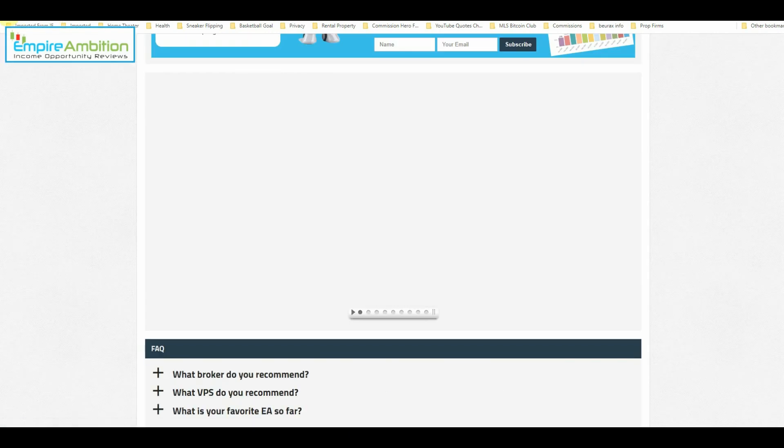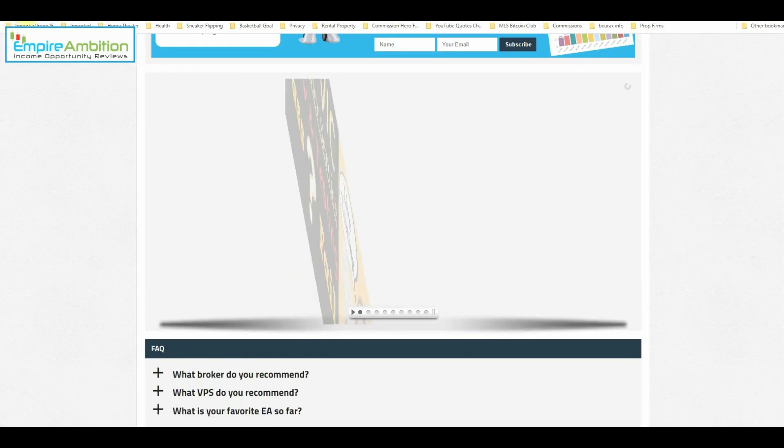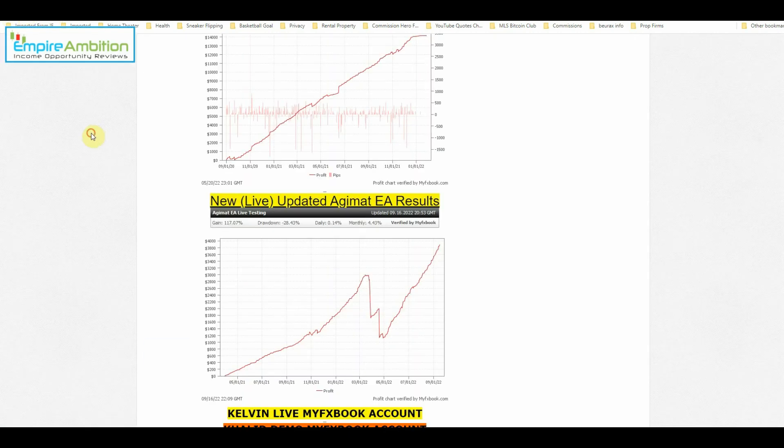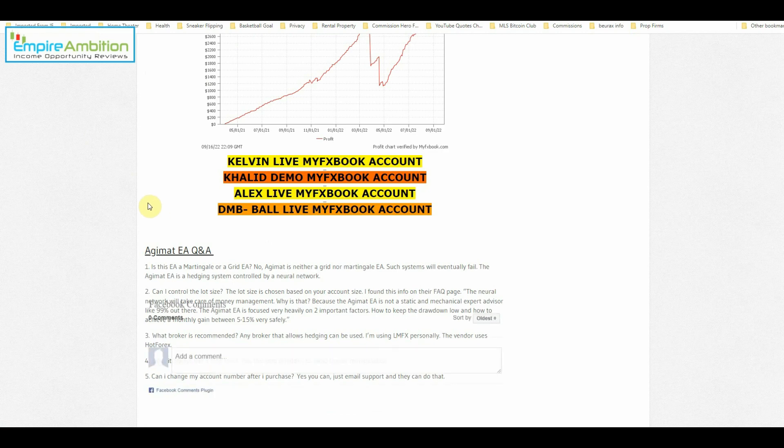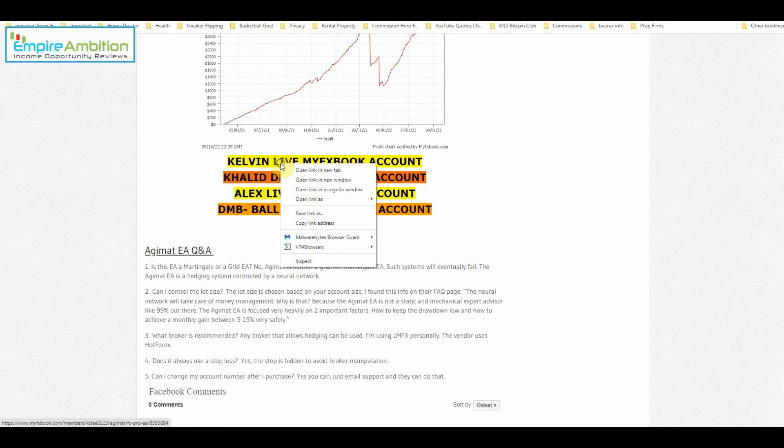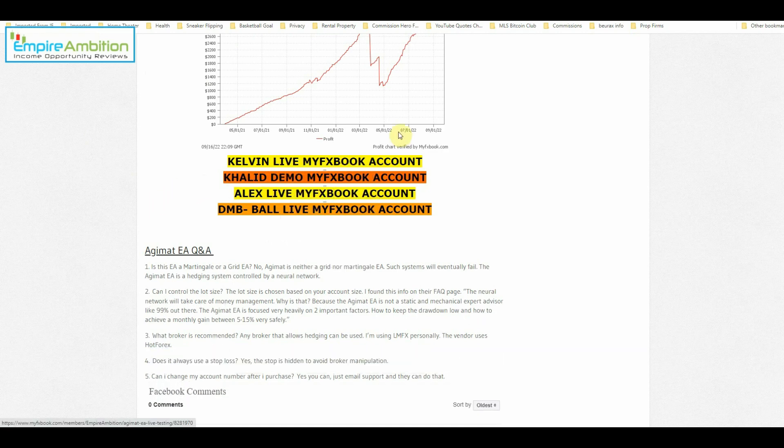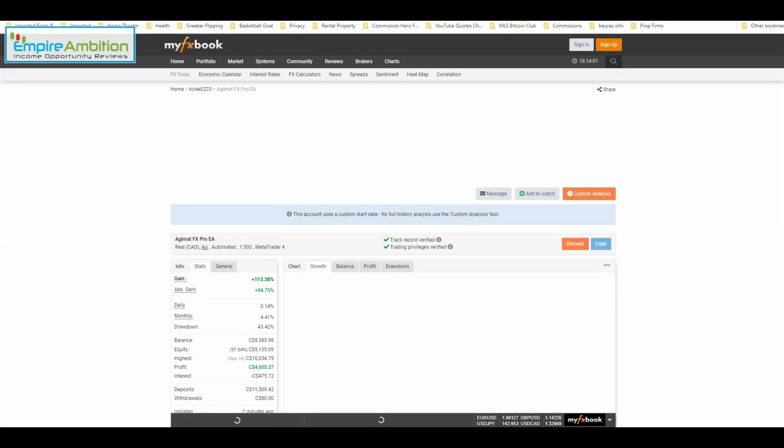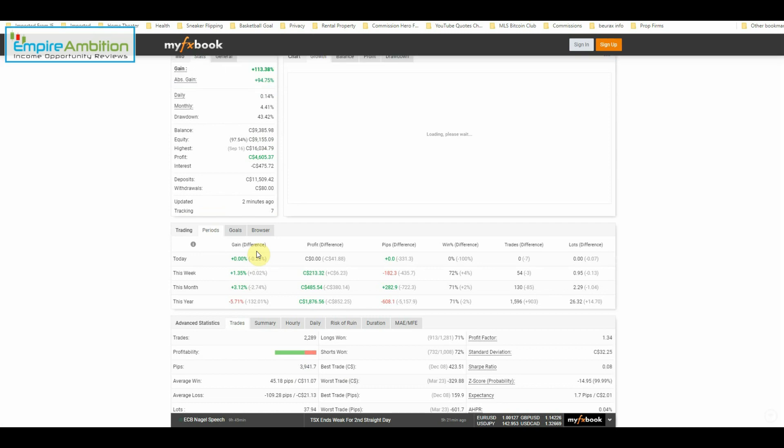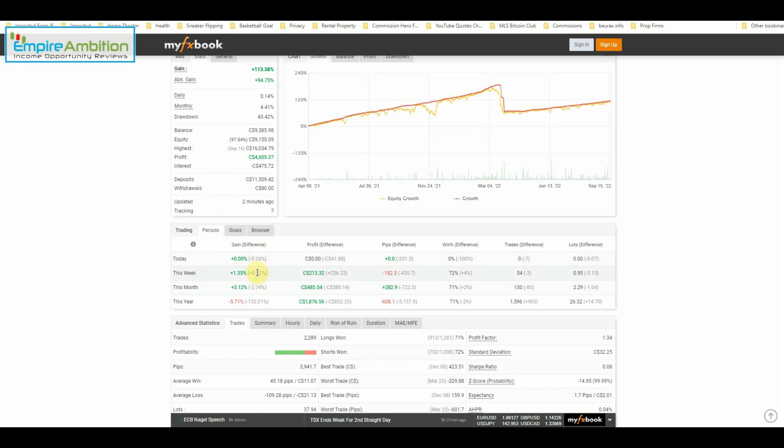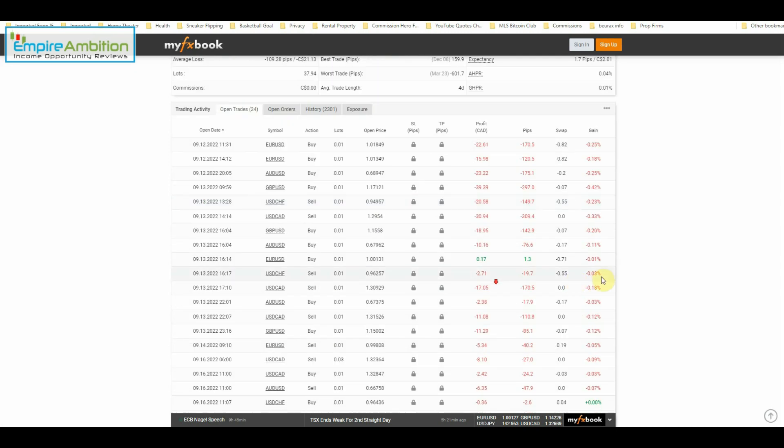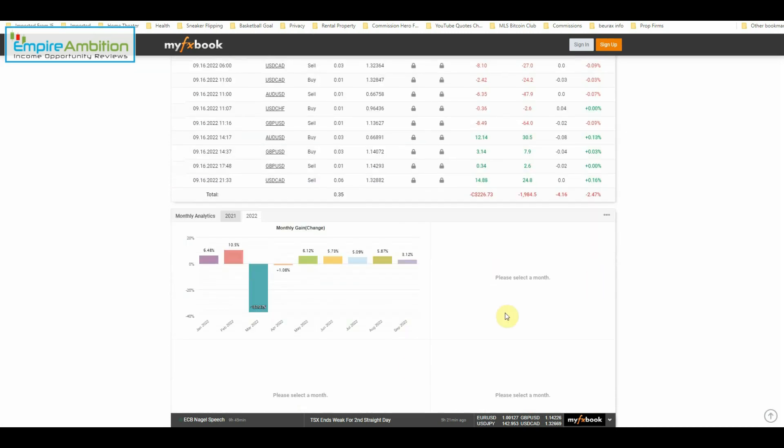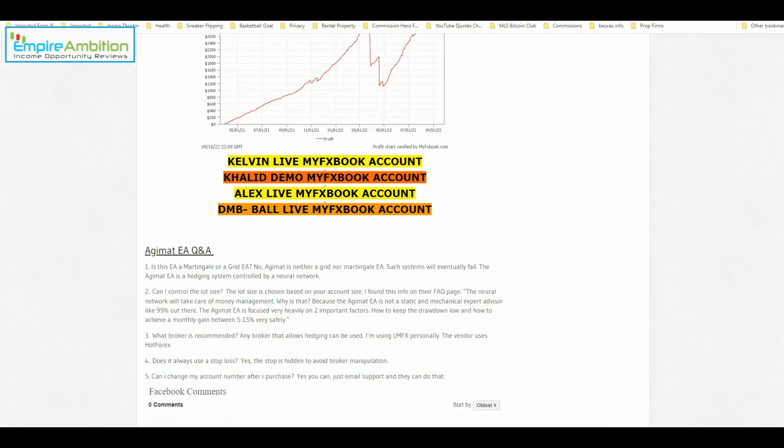Let's see how you guys did. Let's check out Kelvin's live account. So Kelvin earned 1.35% this week. And so far for the month of September, he is up 3.12%. Very nice.